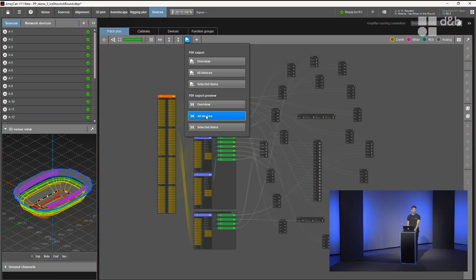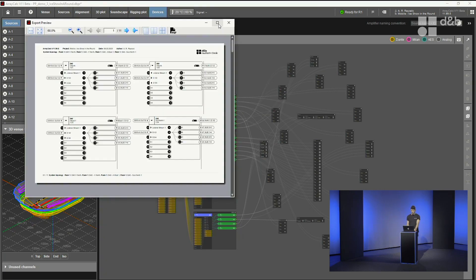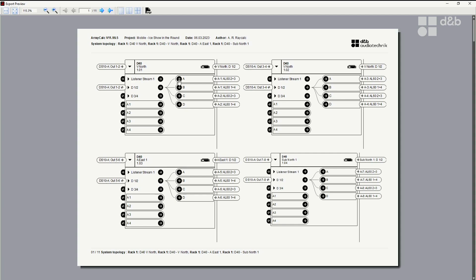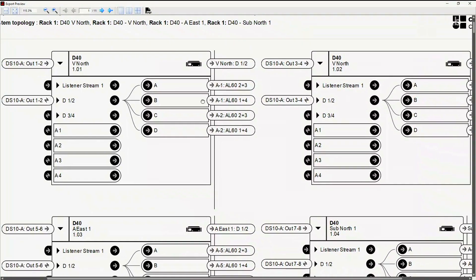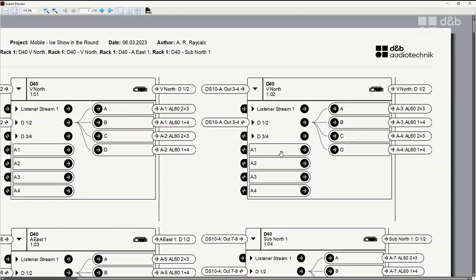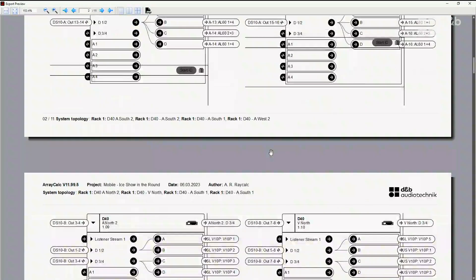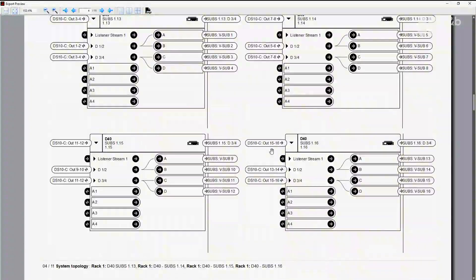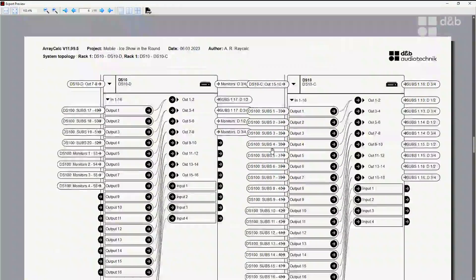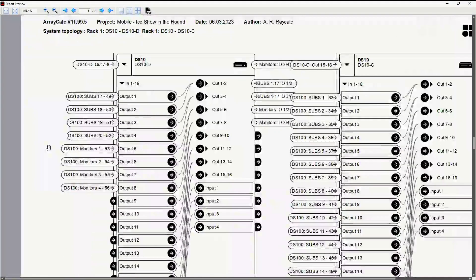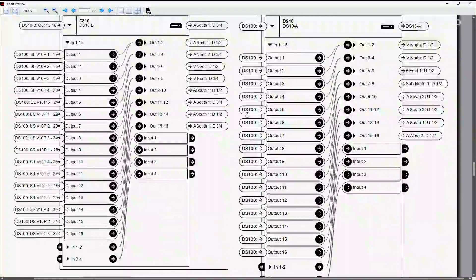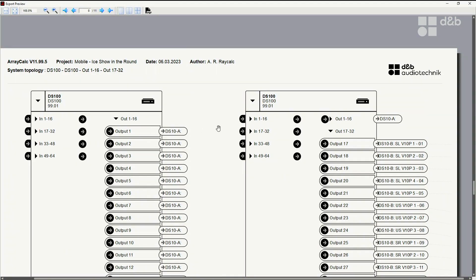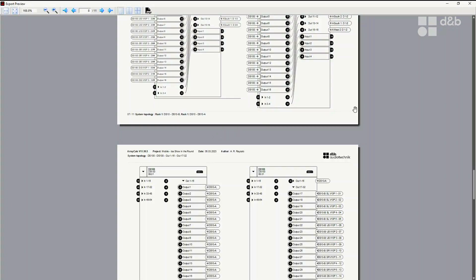Now let's have a look at other options. There is the all devices export, which then is more a real printable version. What you can see here is all the amplifiers. I zoom in a bit with the signal where it comes from and where it goes to, with rack information in the header, and also with information about linked cabinets. This can really be used directly to mount your system on site. If you scroll down, you see all the amplifiers and at the end there will be the DS10 devices as well. And also here you see where the signal comes from, the DS100, and where it goes to on the amplifier side. And at the end of the document you will find the DS100 as well, separated in different sections.